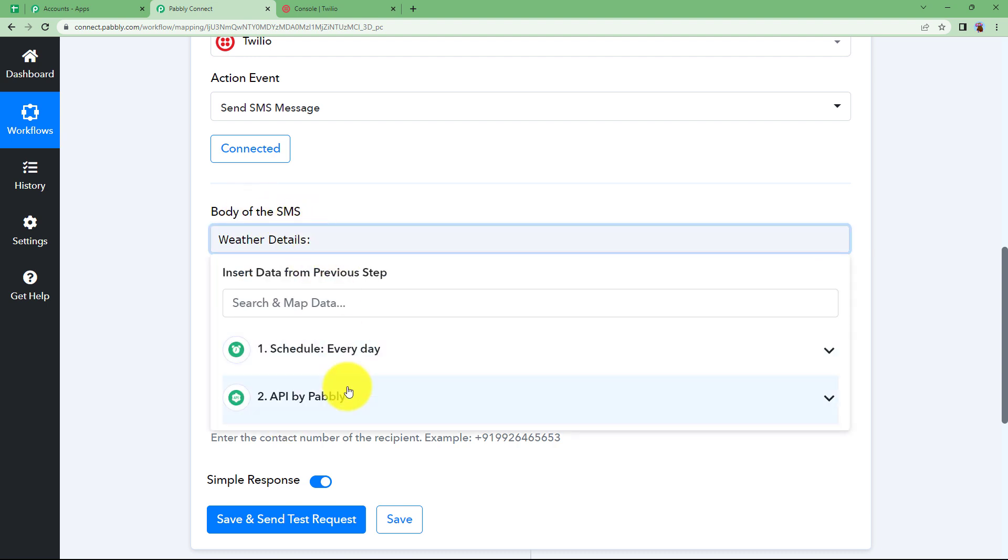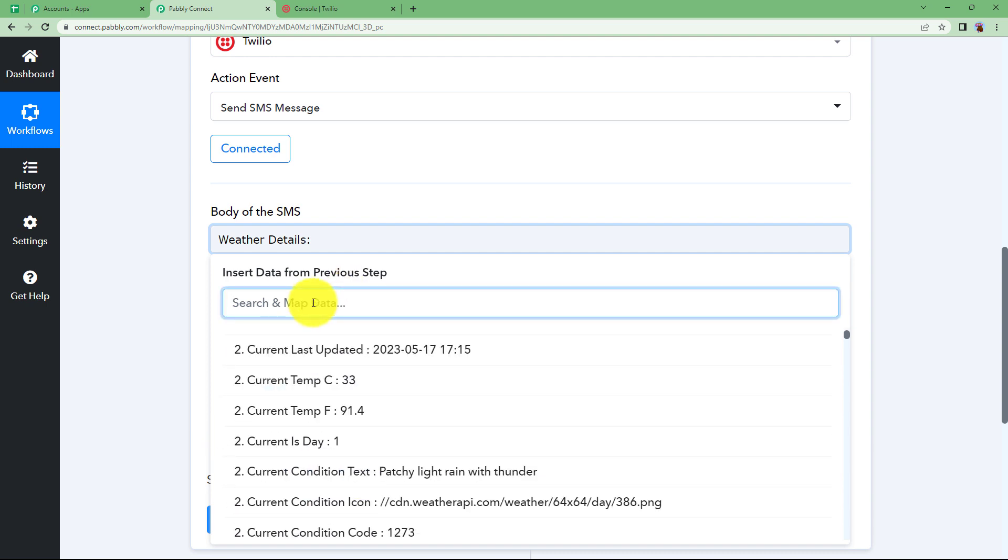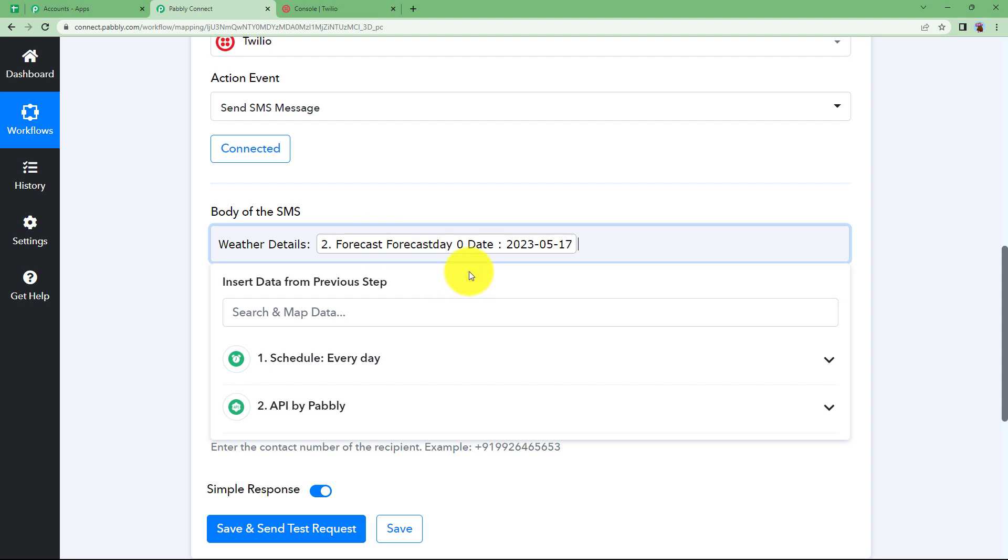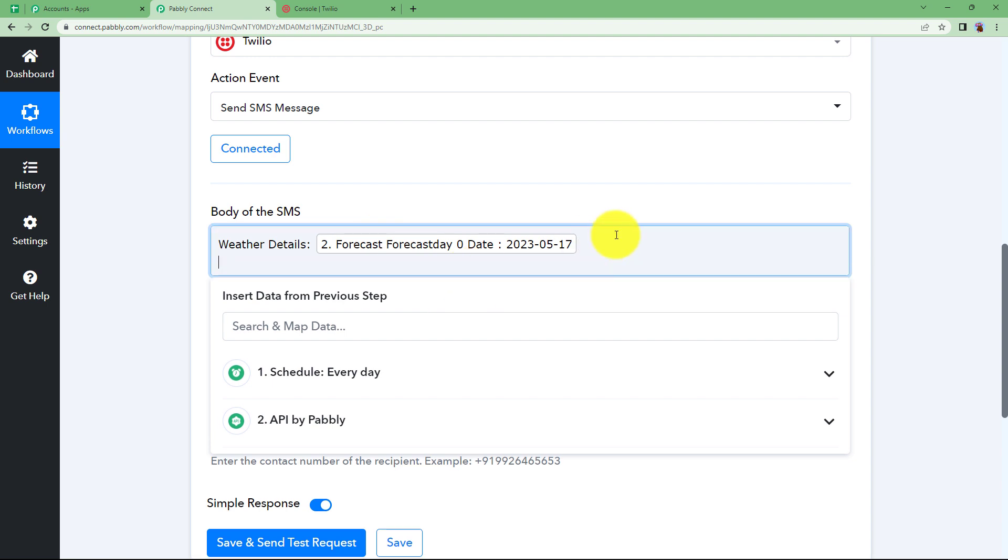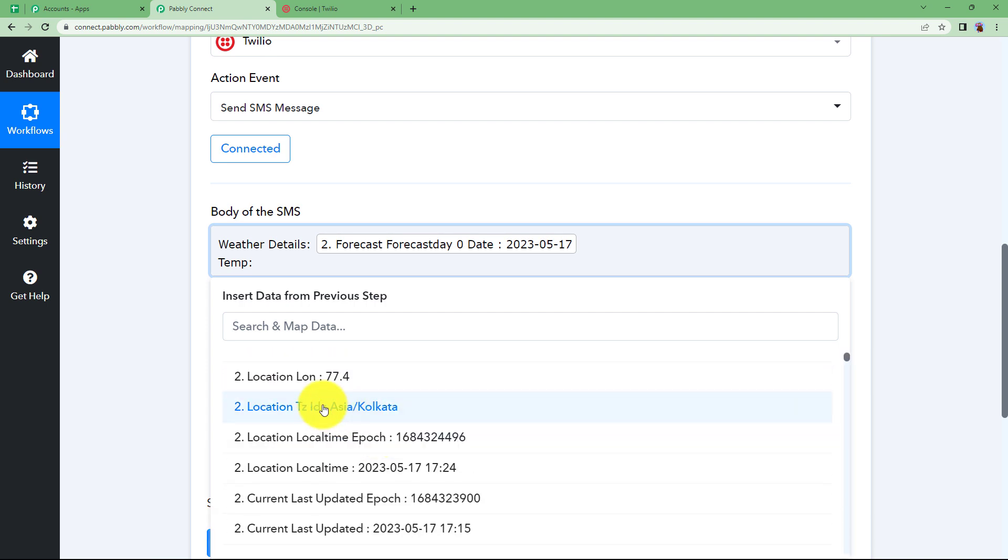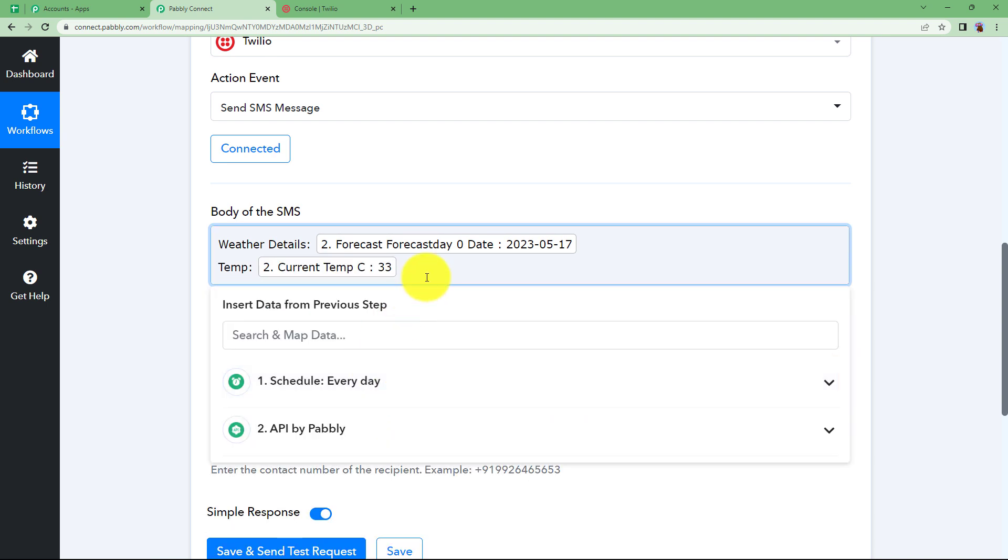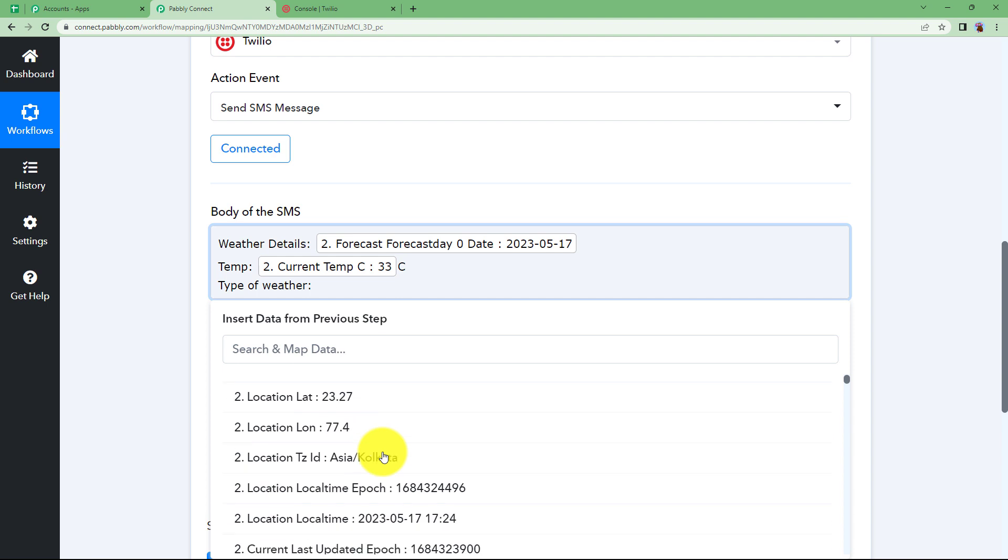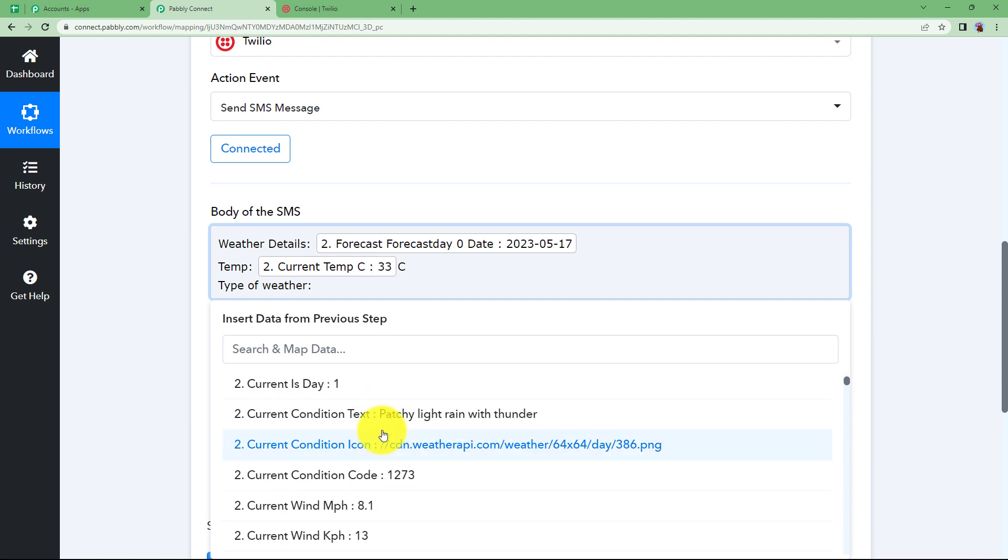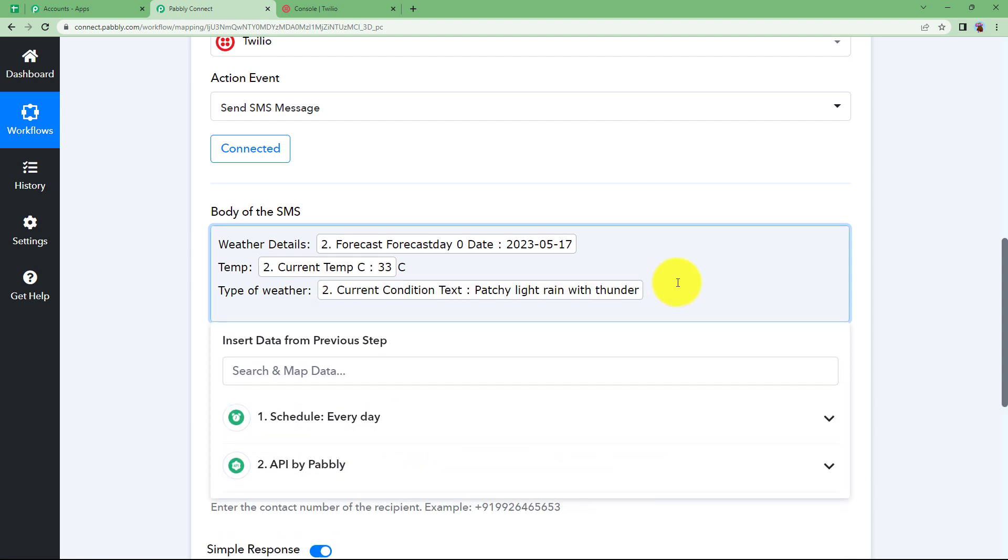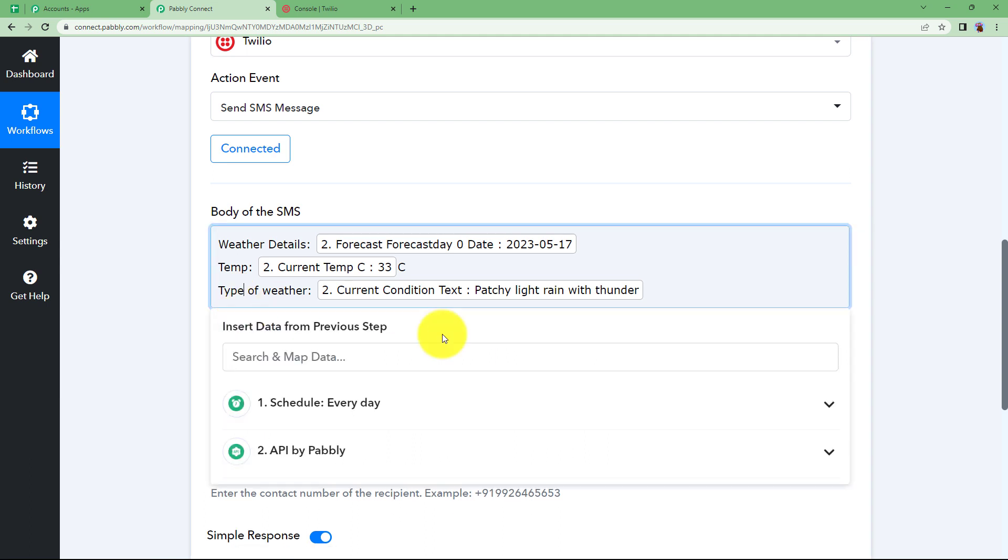Where the details for what date. You can just type in the search and map data. This is the date. Press enter and then enter details like temperature. So temperature is how much, in Celsius or Fahrenheit. And then put C after that so it is very clear. Enter again. Type of weather. So then what is the type of weather. We had an explanation. This is the one.